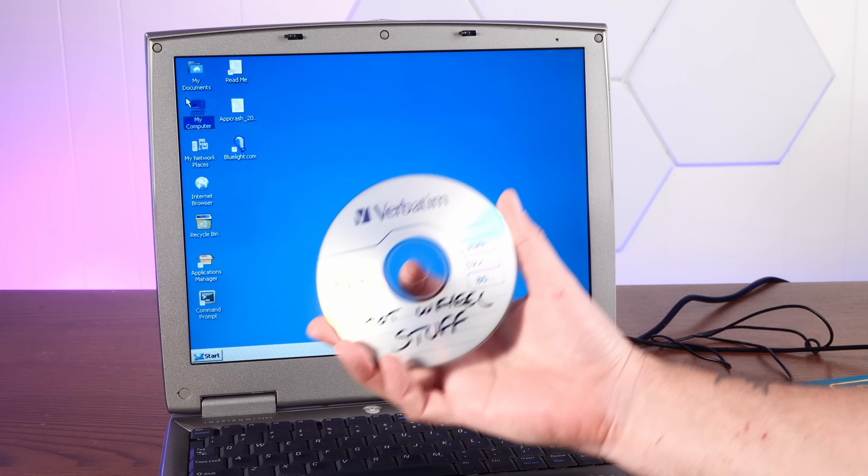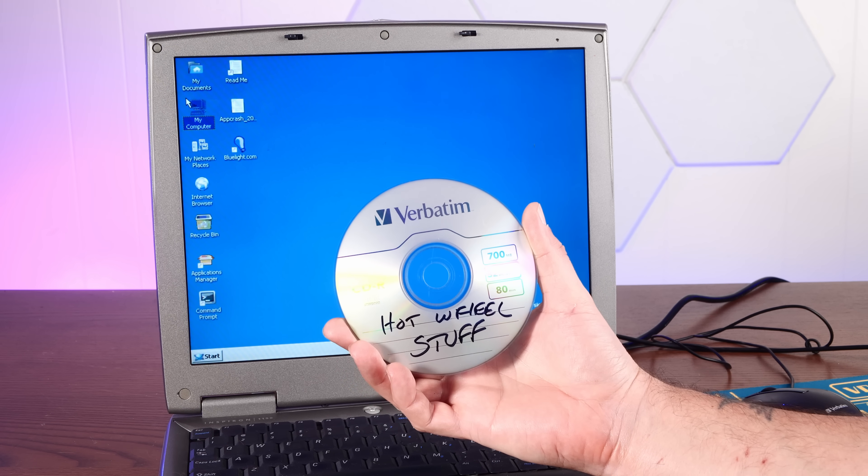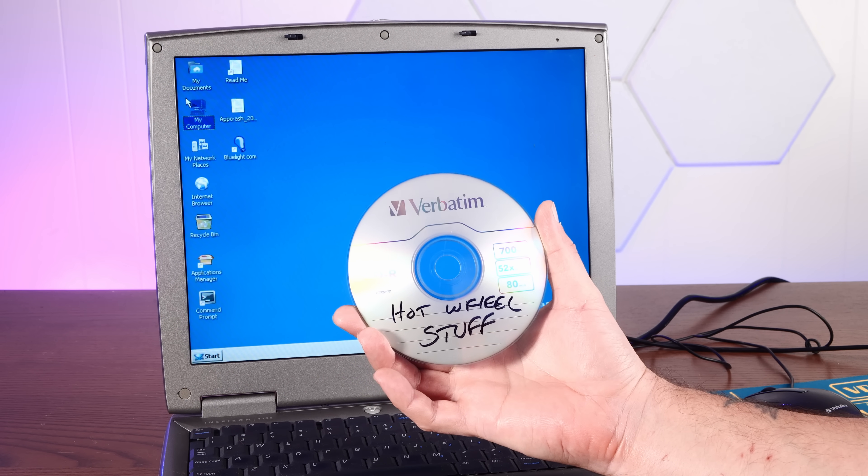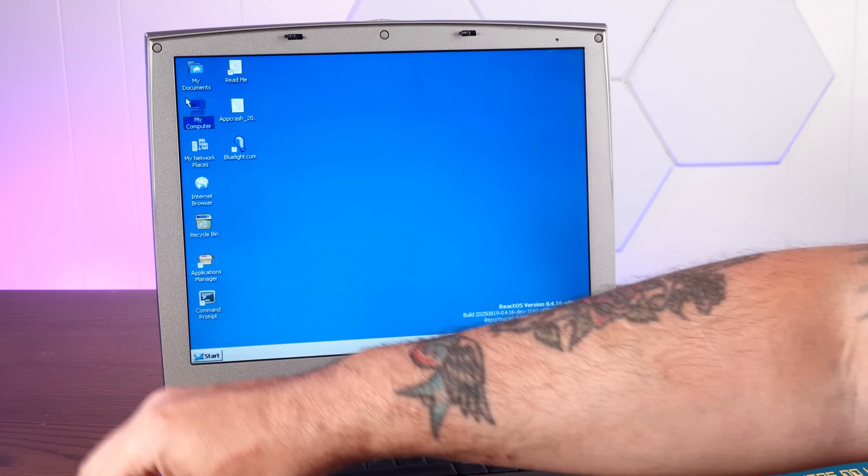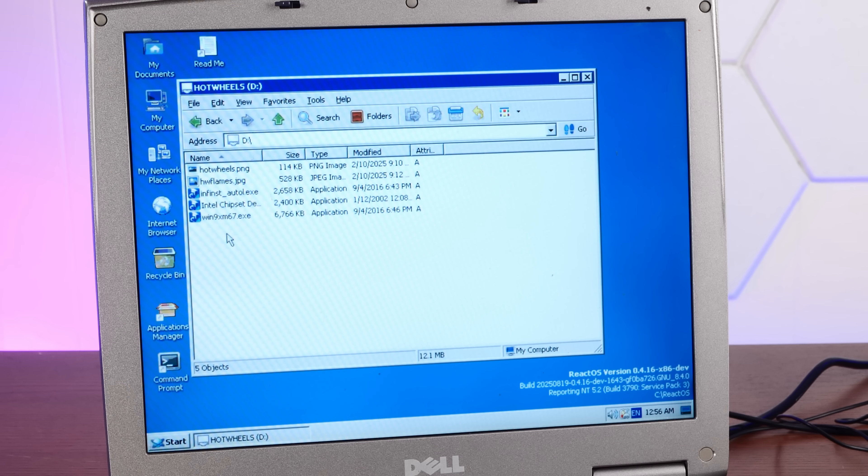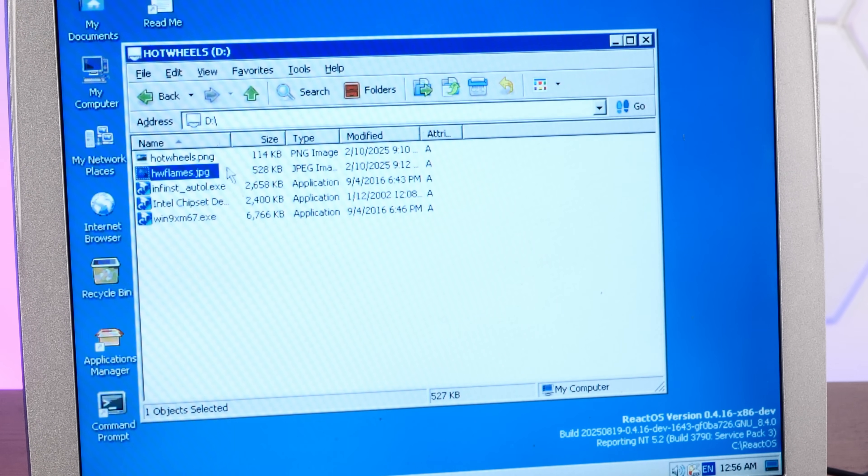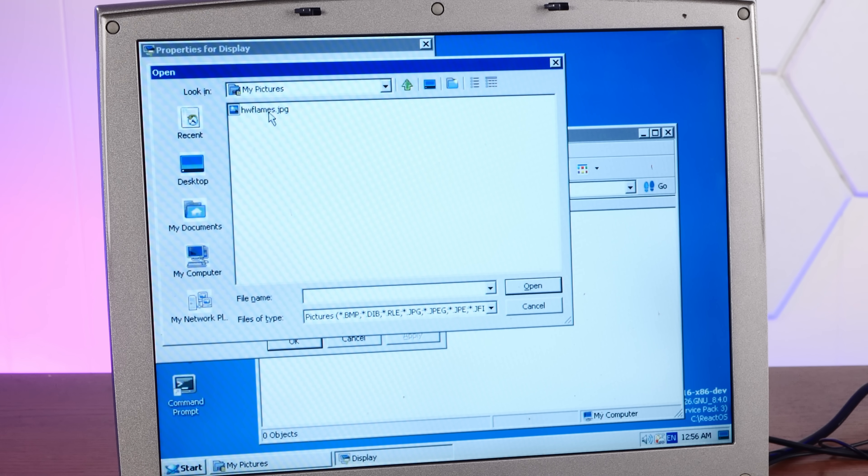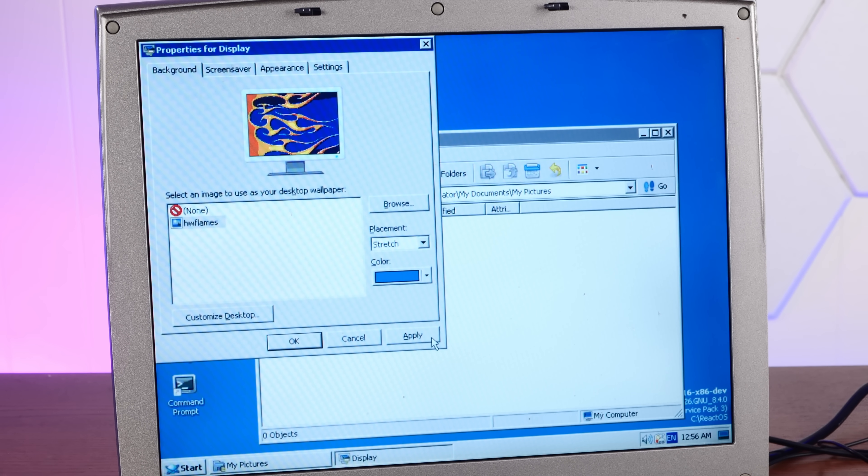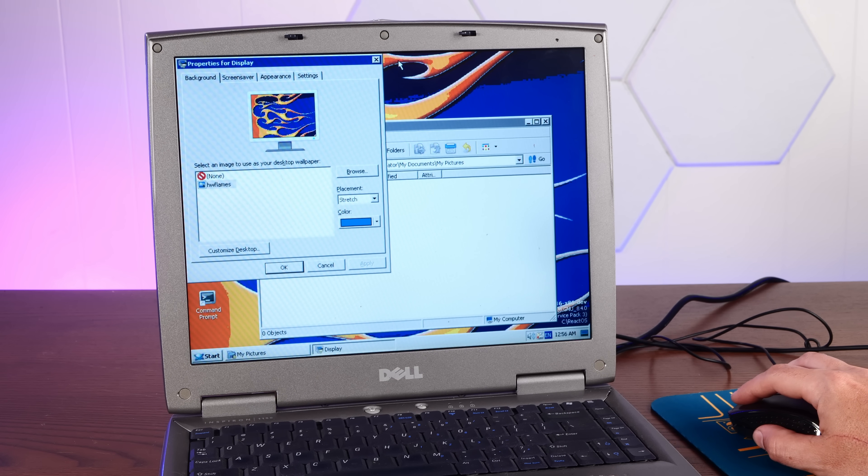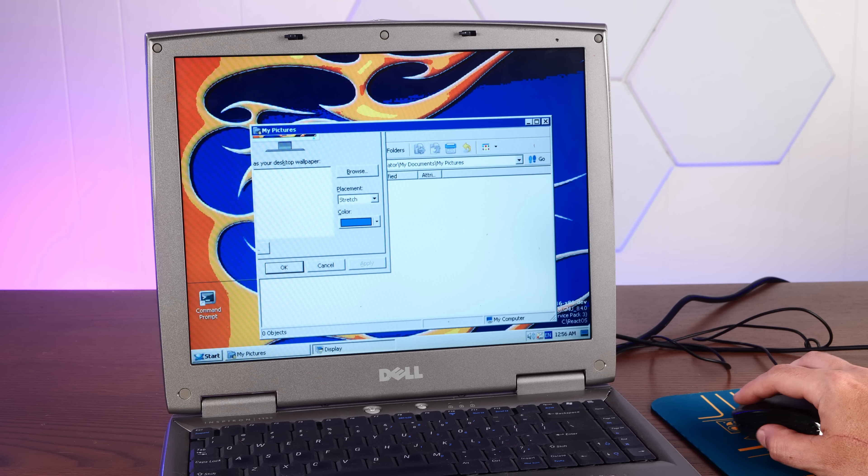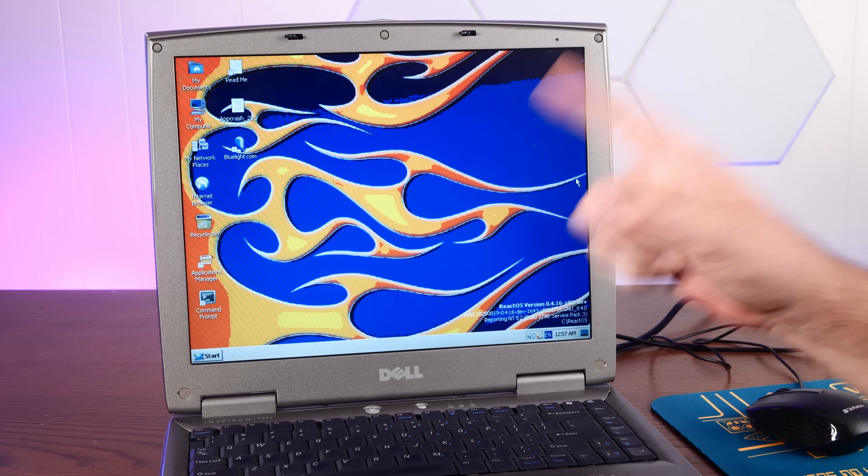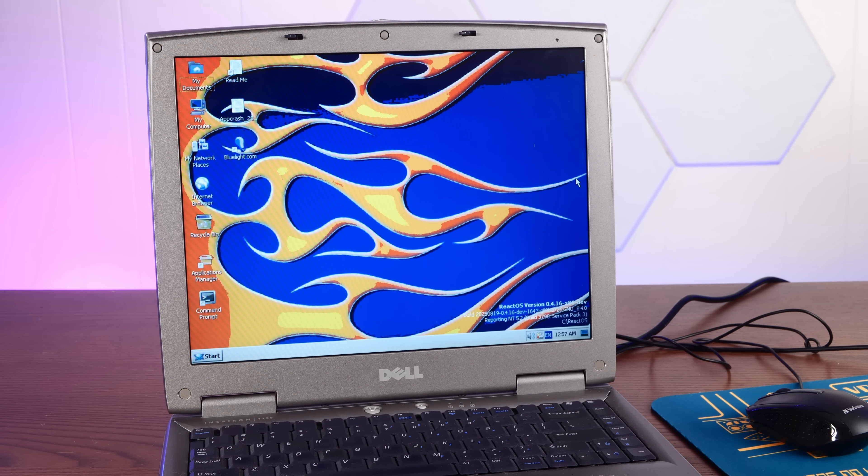All right. Here's a bunch of stuff from the old Hot Wheels PC. I don't actually know what's on here. Yeah, a bunch of drivers. Oh, yeah. But look at that sweet background. Oh, let's use that as our background. Oh, yeah. Oh, yeah. That looks awesome. Now, that is a cool React OS.